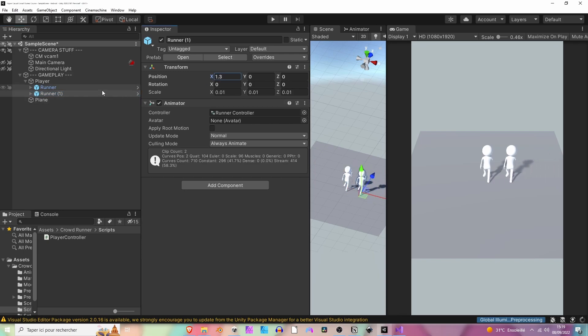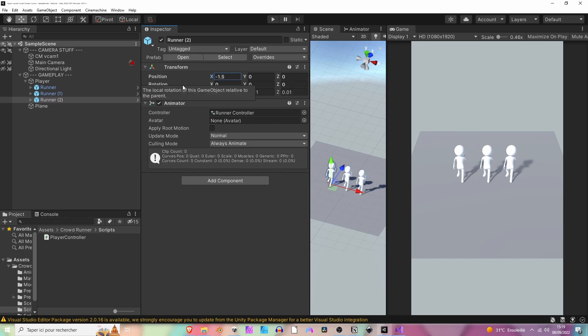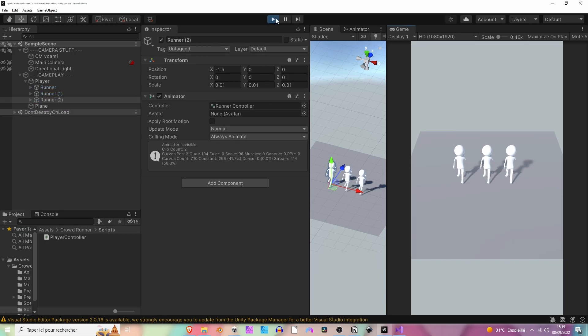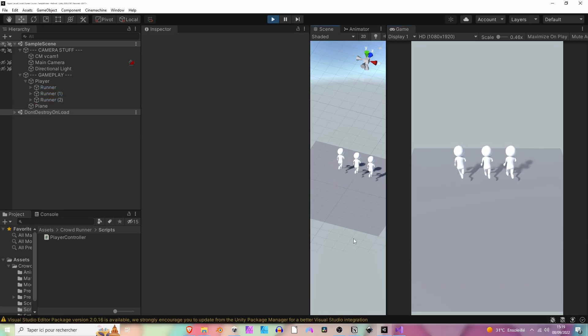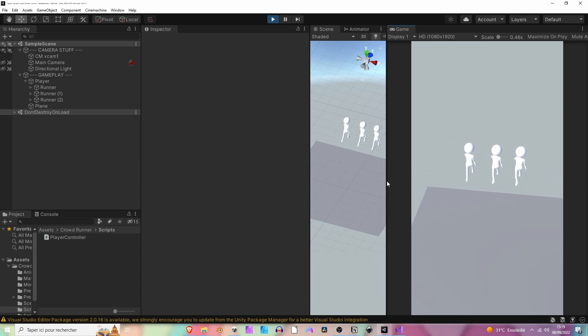Create another one, move it a little bit on the left, and now check if they all move at the same time. Let's hit play. Perfect. When controlling our player they do move at the same time indeed.